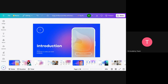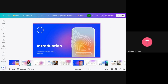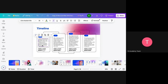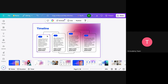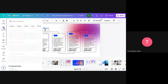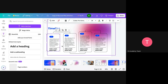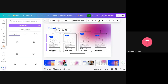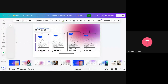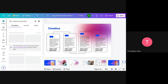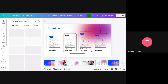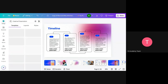This is a sample template I have used to design a pitch deck. You can do a lot of creative designing — you can use a lot of different features. There are elements, text styles, you can upload images, you can draw, and you can use many of Canva's features to design your pitch deck.